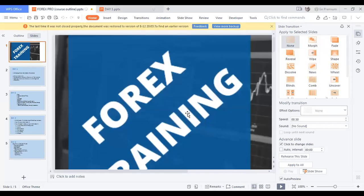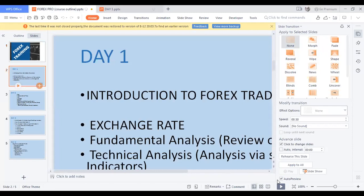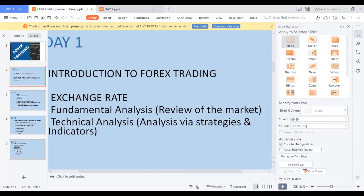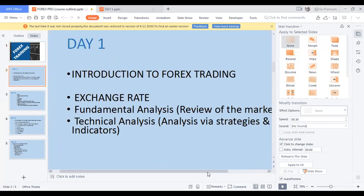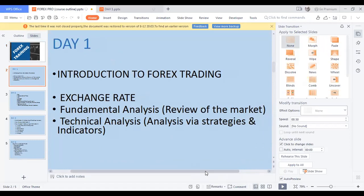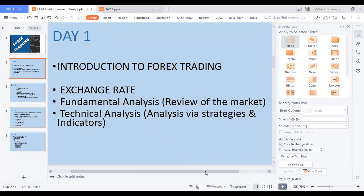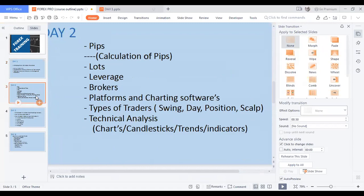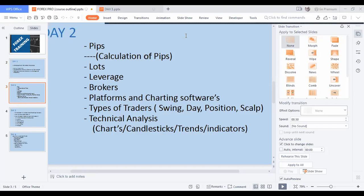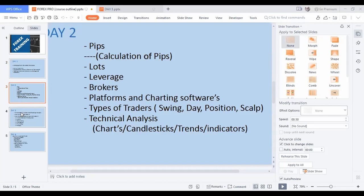Right here, the first thing we are going to talk about is Day One. Day One covers introduction to forex trading, exchange rates, fundamental analysis, and technical analysis. Day Two, which is tomorrow, we'll dive into pips, lots, leverage, brokers, platforms and software, and types of traders — swing, position, scalp — and more technical analysis. Please don't miss tomorrow's class.